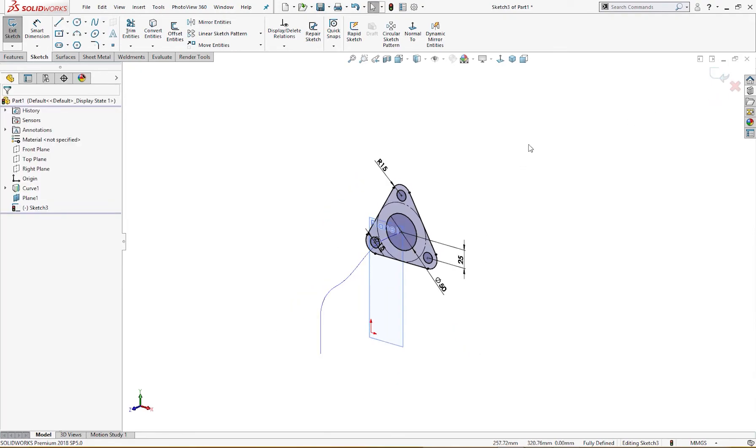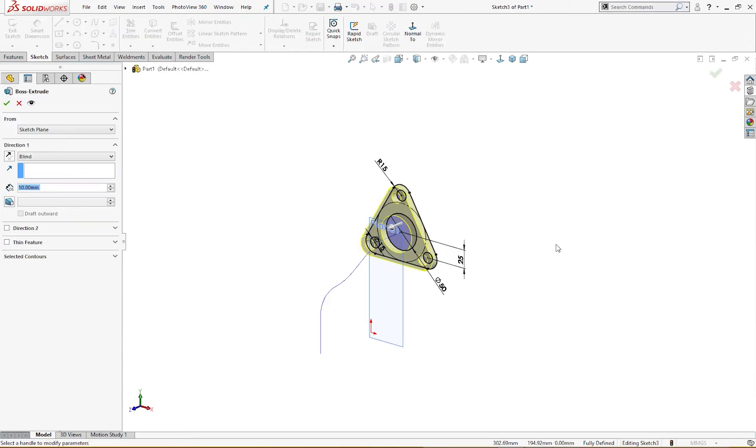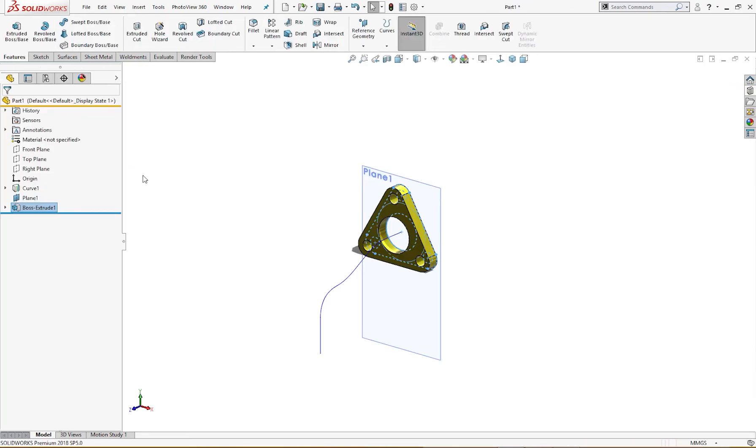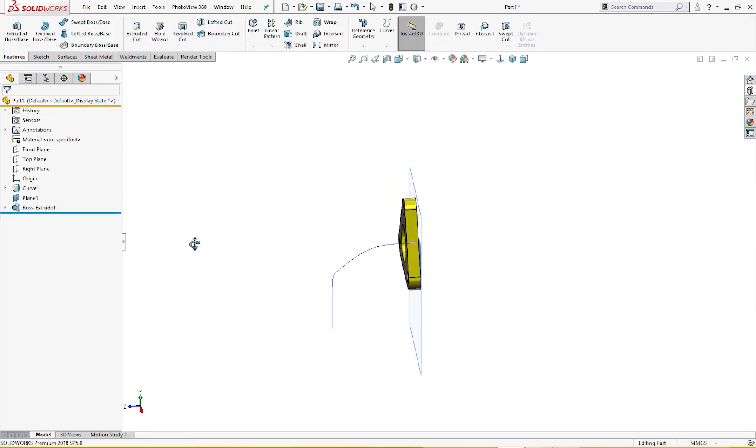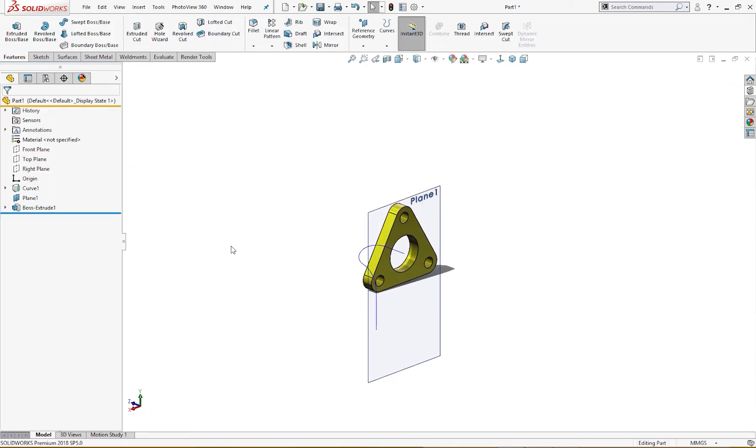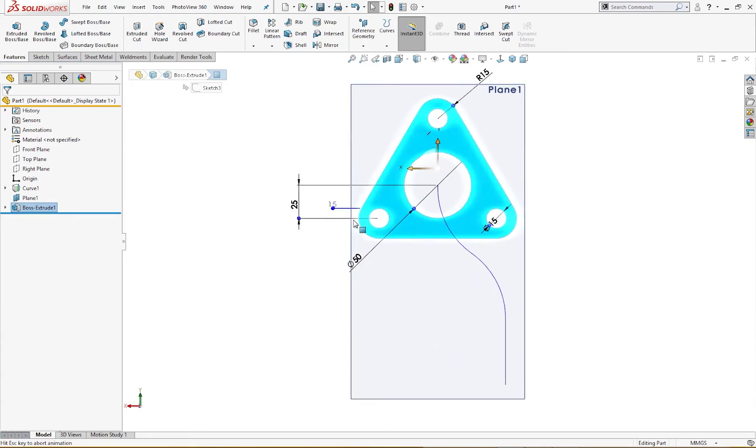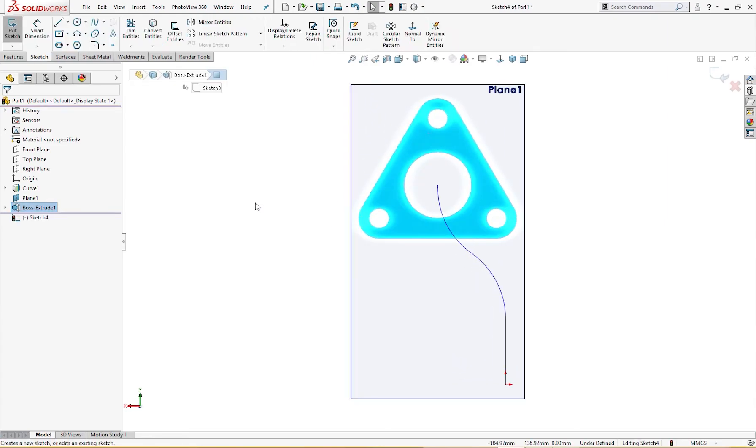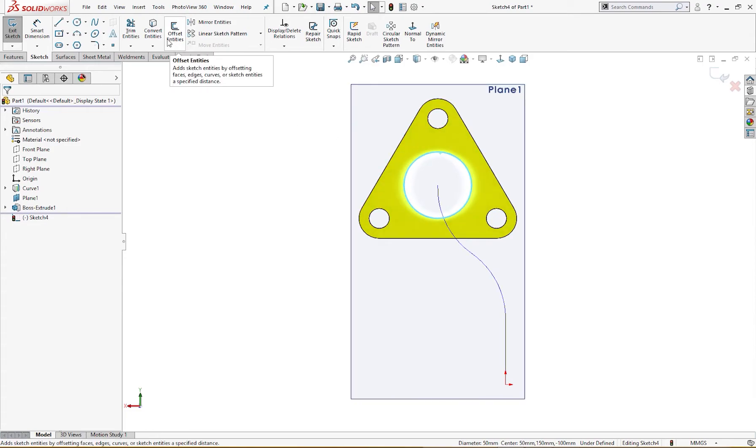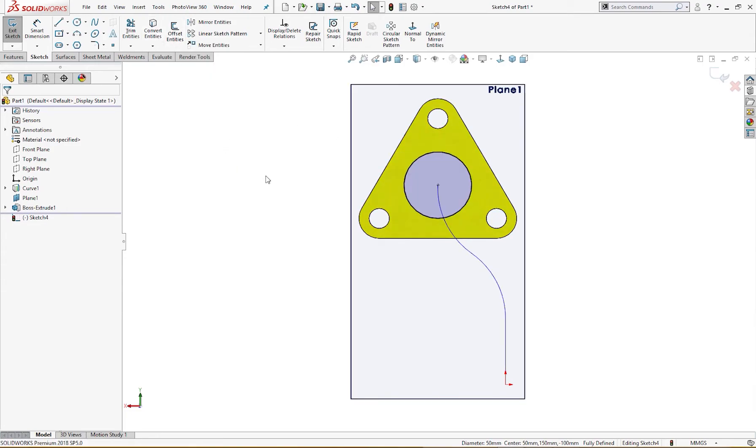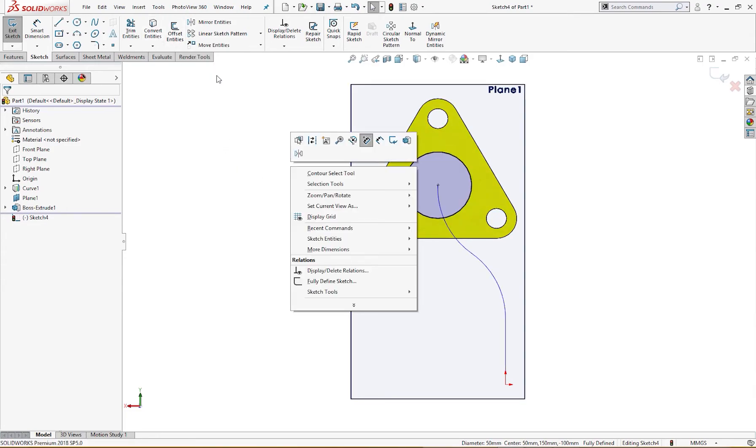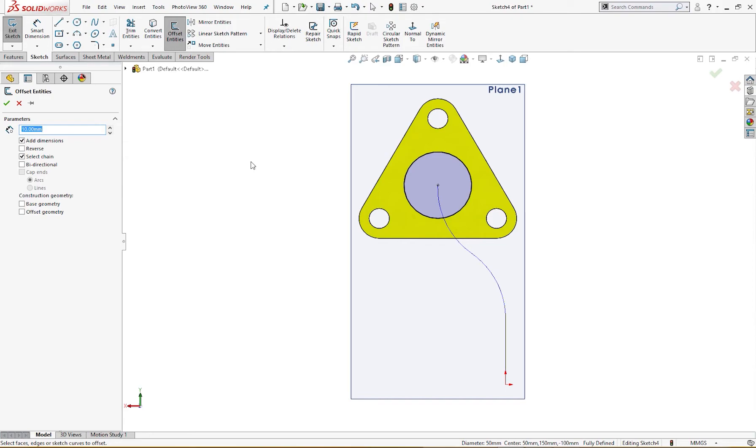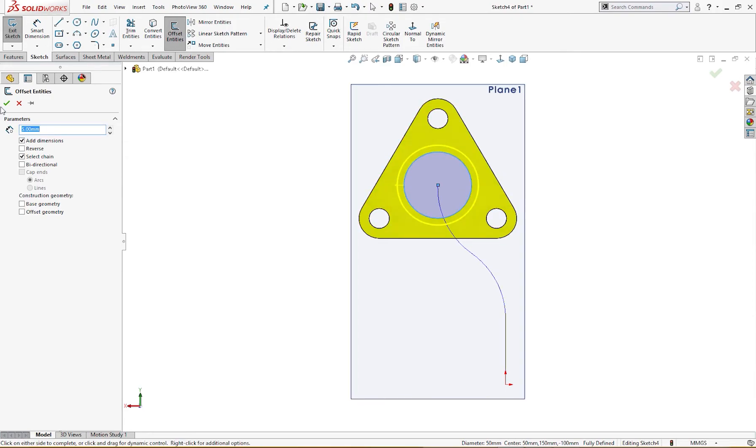I will extrude it up to 15 millimeter like so. And I will draw a few sketches here. I will convert this entity, convert, and I will offset it 5 millimeter like so.